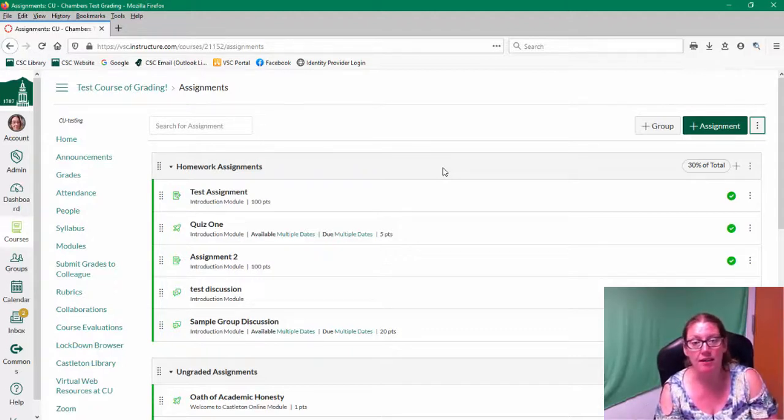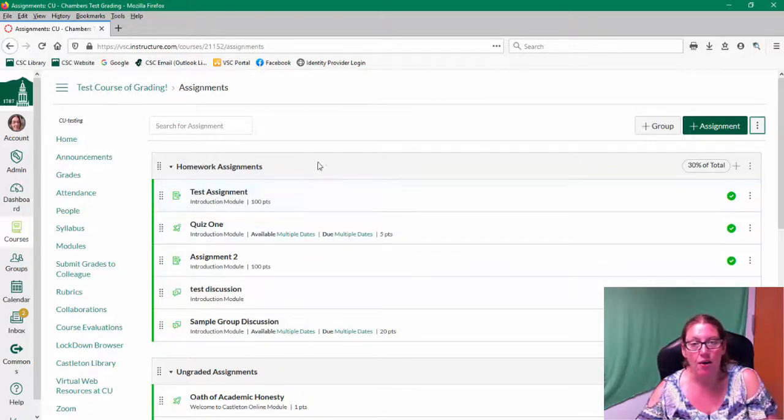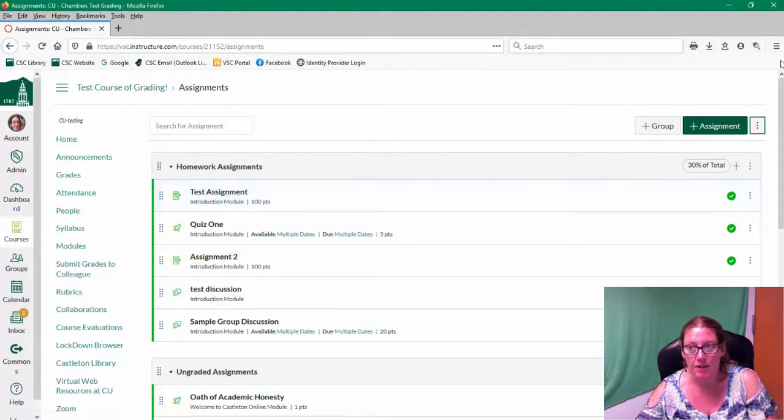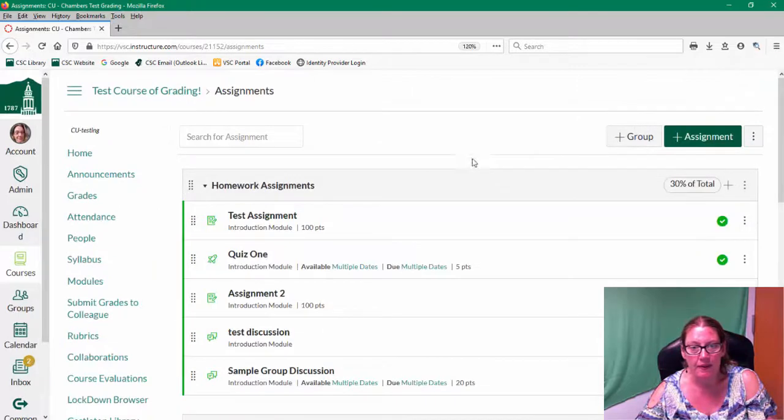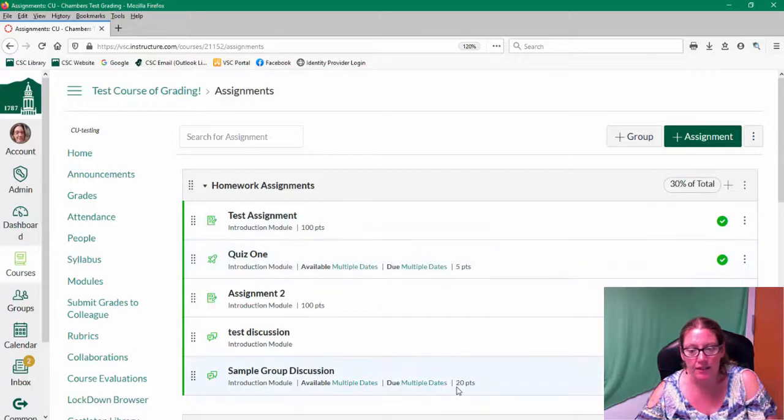Now one important thing to keep in mind, if you look at this homework assignment category, for example, where I have this test assignment that's worth 100 points. Let me just zoom in a little bit. I have this test assignment worth 100 points and then another assignment worth five and another worth 20.